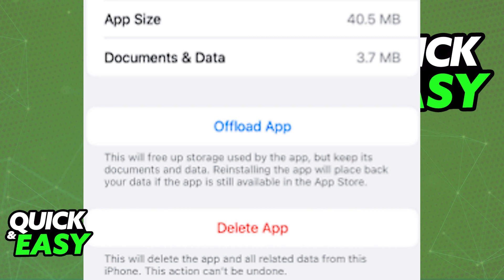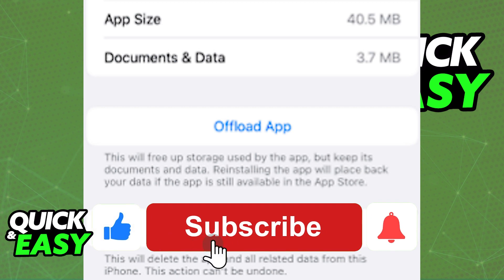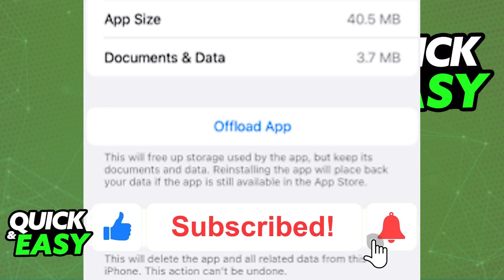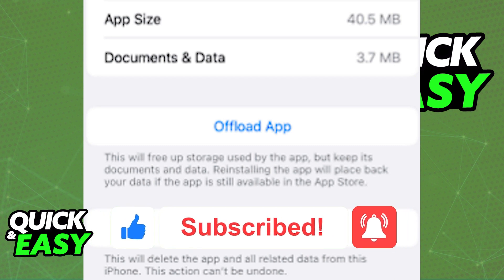I hope I was able to help you on how to clear your Roblox cache on your iPhone. If this video helped you, please be sure to leave a like and subscribe for more quick and easy tips. Thank you for watching.